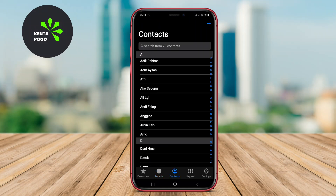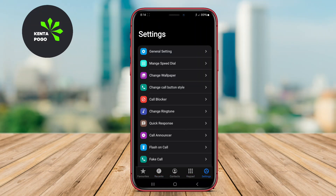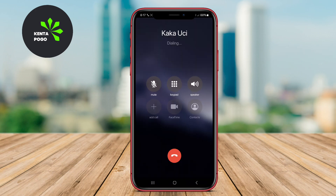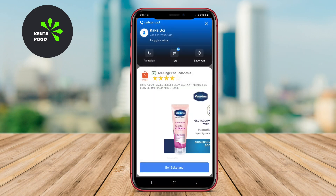Today, we're diving into the world of phone customization by exploring two fantastic iOS-style dialer apps for Android. If you're an Android user who loves the sleek look of the iOS call interface, you're in for a treat.